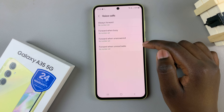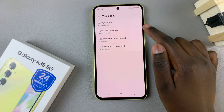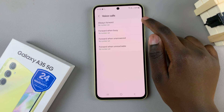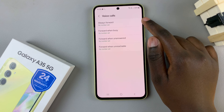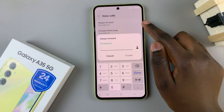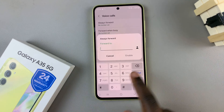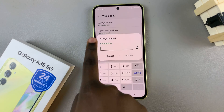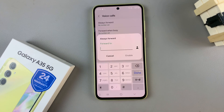What you want to do is select one scenario. So let's say you choose always forward. Once you've selected it you should see a pop-up appearing allowing you to enter in the phone number.